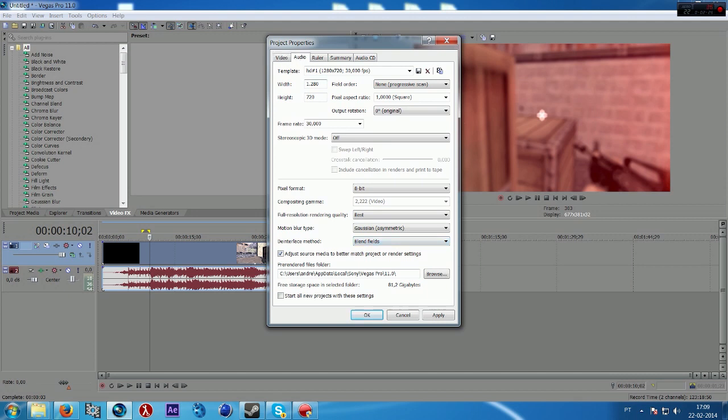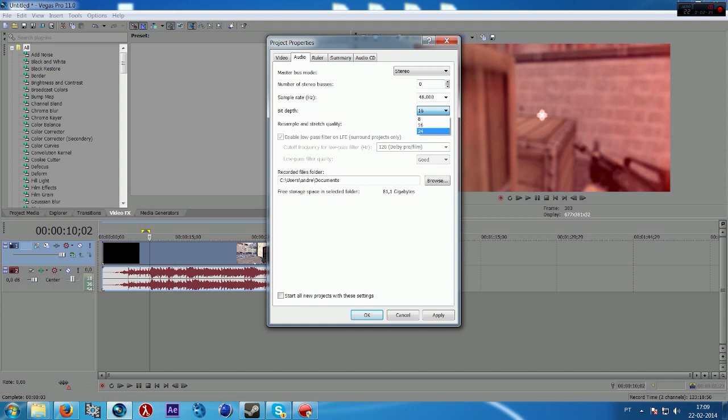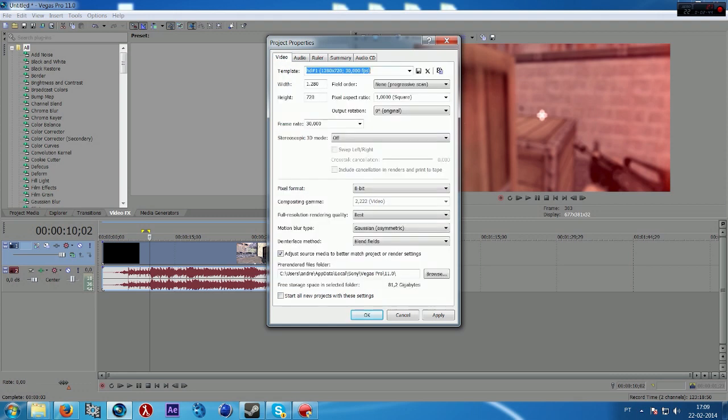Let's go on the audio. I put stereo. You can put surround if you want. The bit depth, you can put 24 but I think 16 is enough. Best. I think it's all.